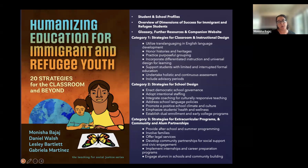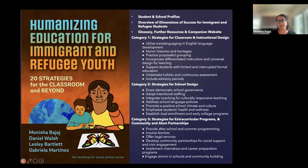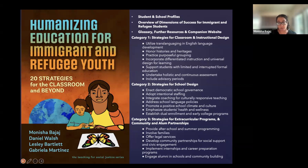The second category is strategies for school design — school-wide approaches that can really support humanizing education for immigrant and refugee youth. You can see advice related to staffing, coaching, school-wide policies, school climate, health and wellness, etc. And then the third area, which is really where family engagement comes in most squarely, is strategies for extracurricular programs, community and alumni partnerships.